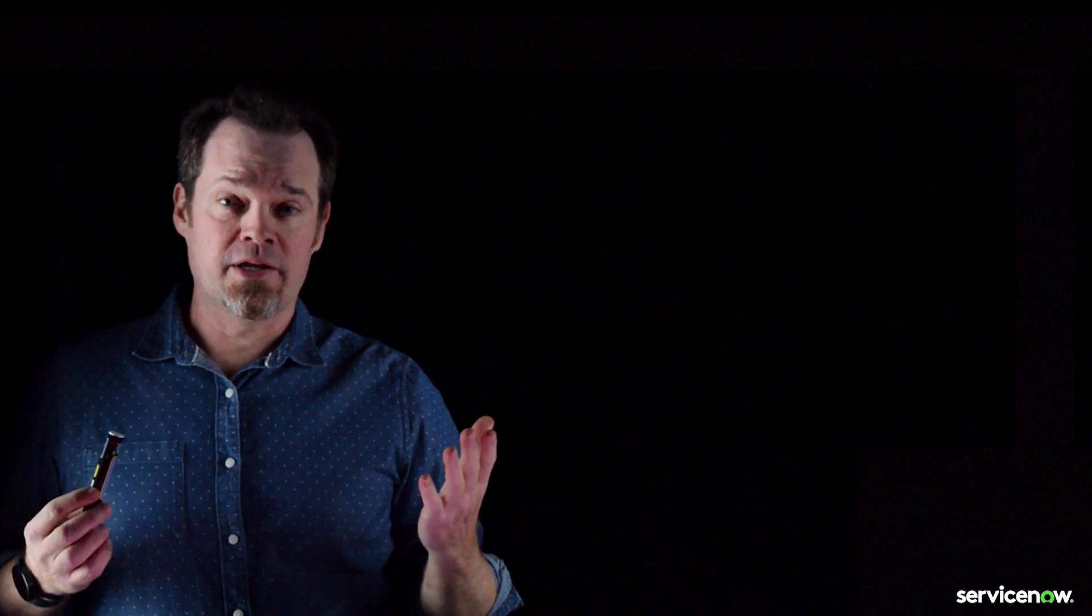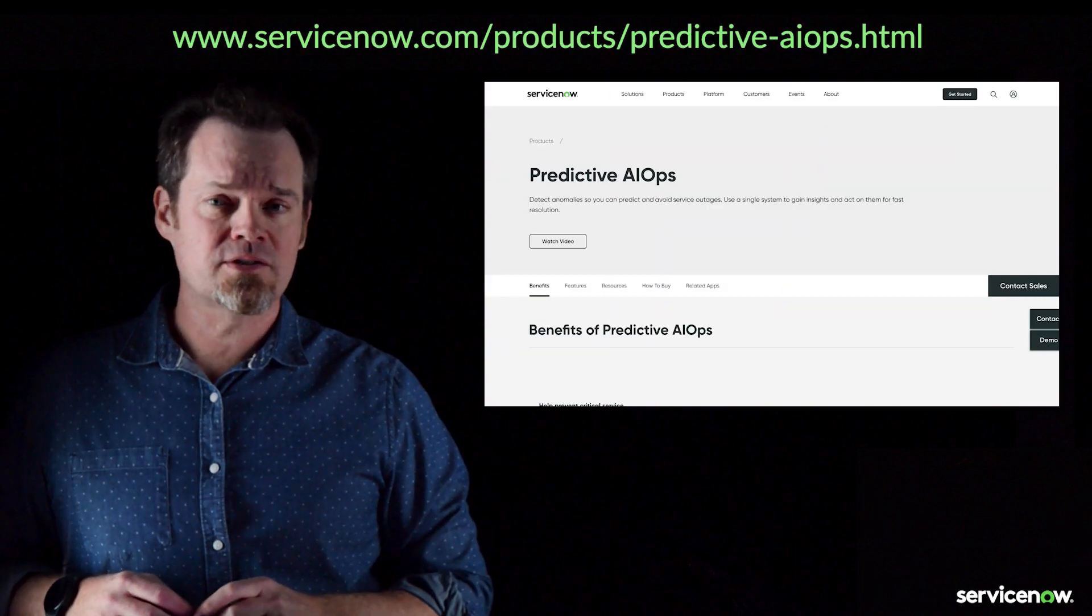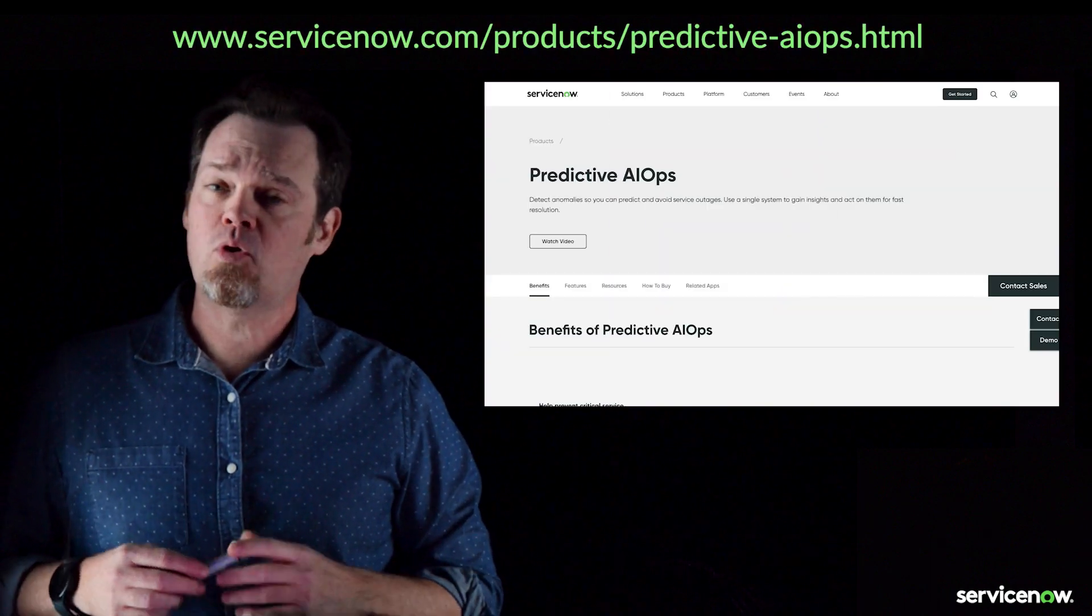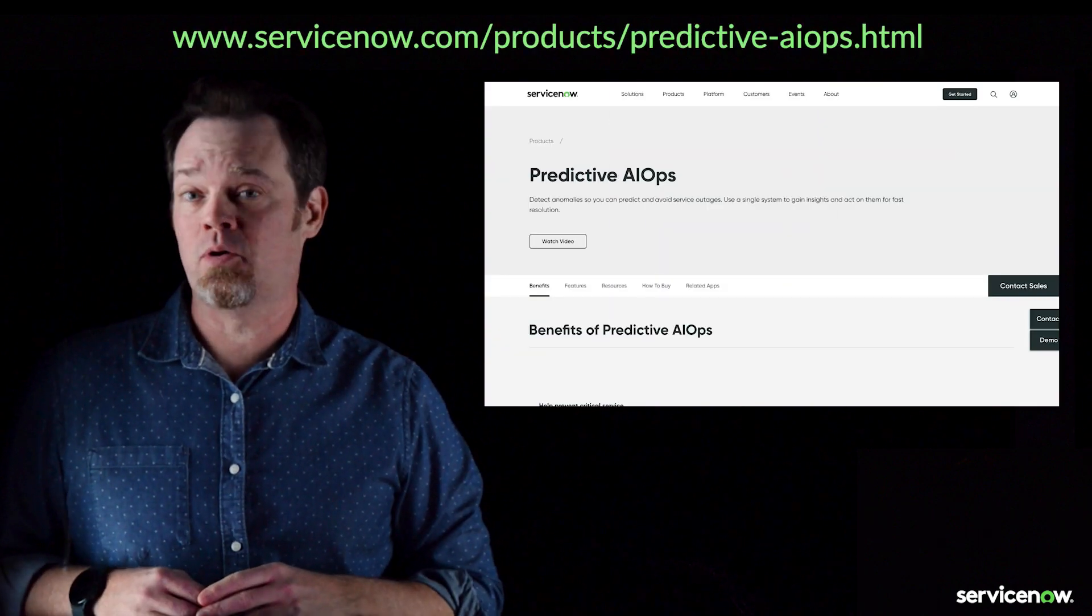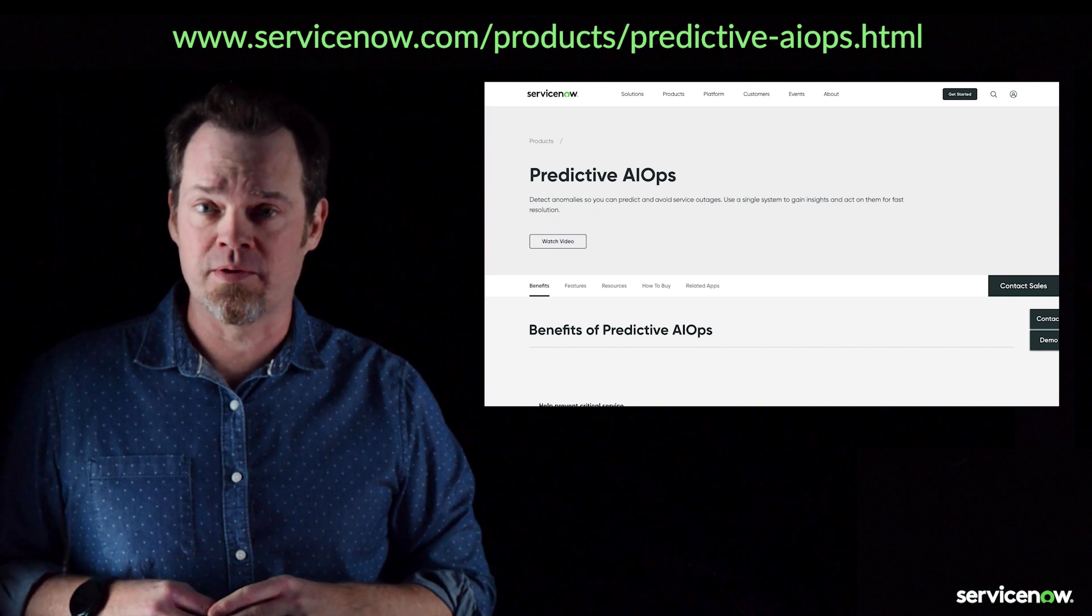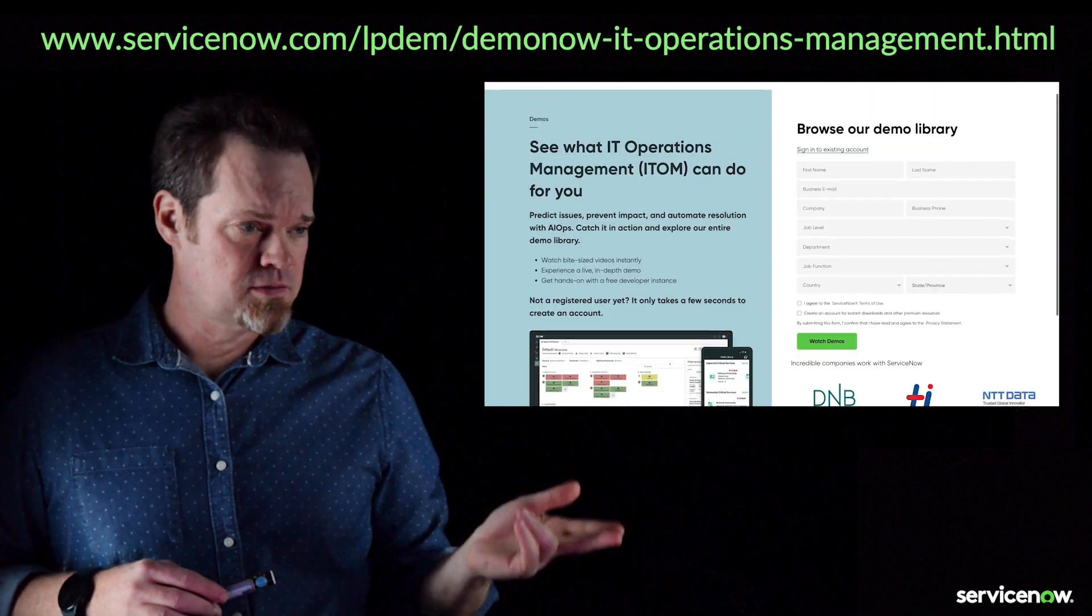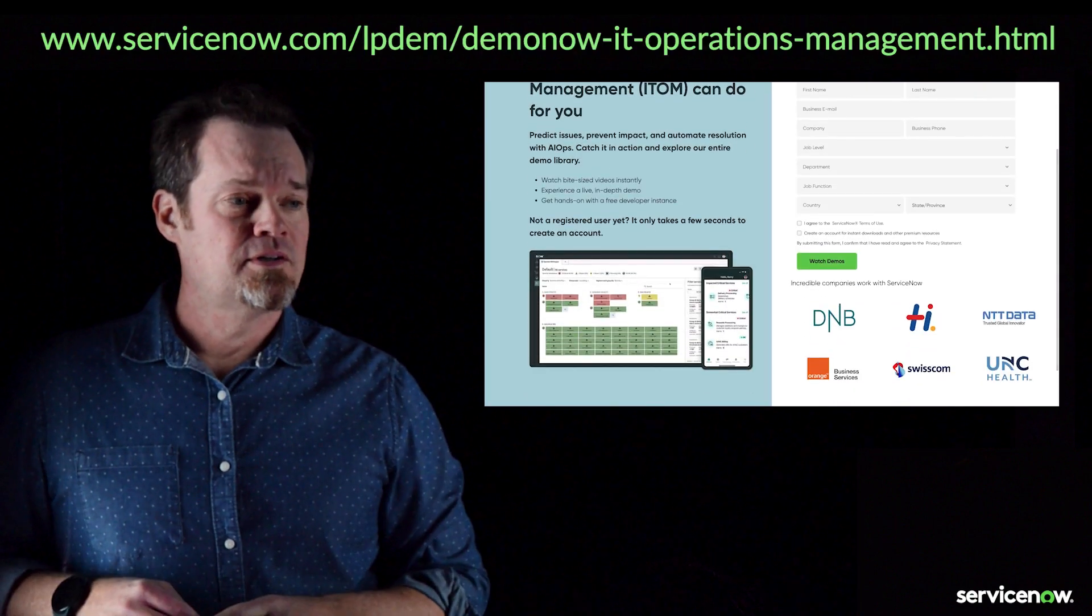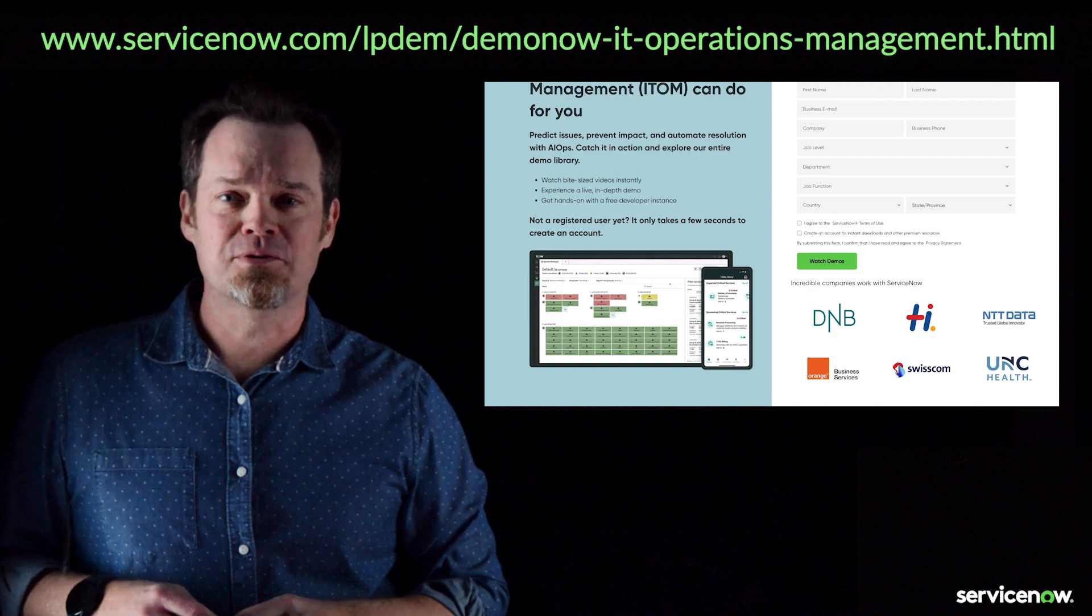Well, I hope you enjoyed this brief demo and brief explanation of ServiceNow AIOps. For more information, check out the AIOps product page. And for more longer demos, check out the demo now section of our website at this address. Thanks very much and I hope to talk to you soon.